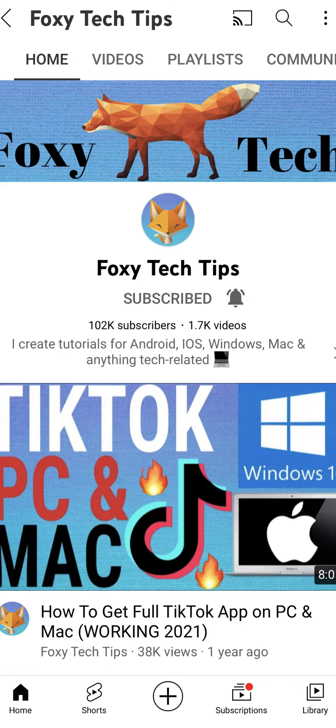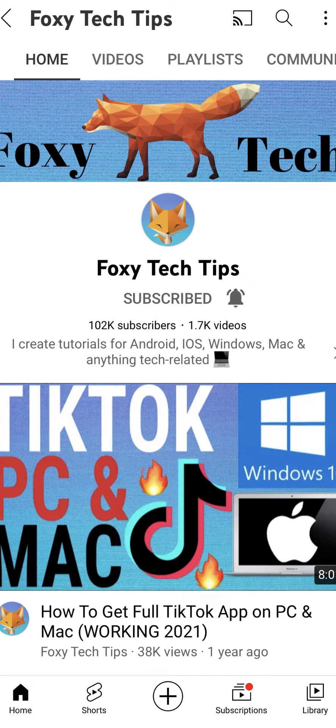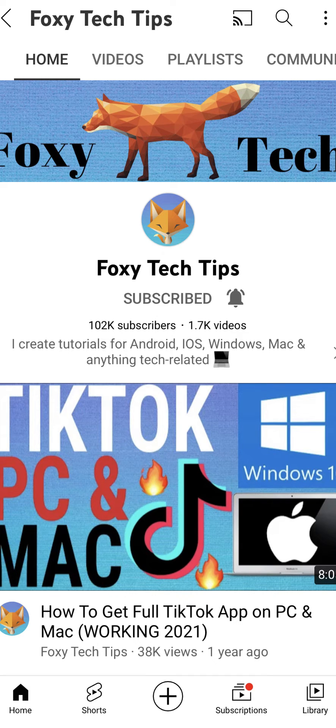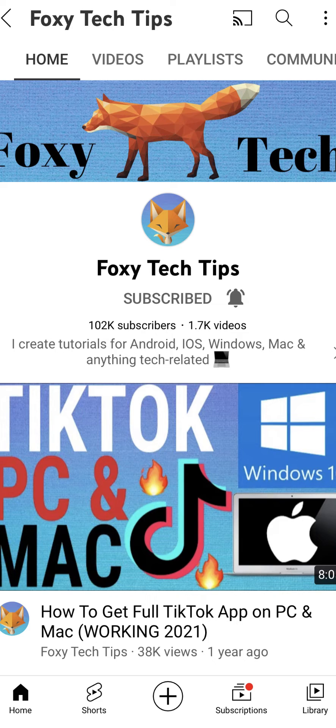Welcome to a Foxy Tech Tips tutorial on resetting your Xiaomi phone back to factory settings. If you find this video helpful, please consider subscribing to my channel and liking the video.